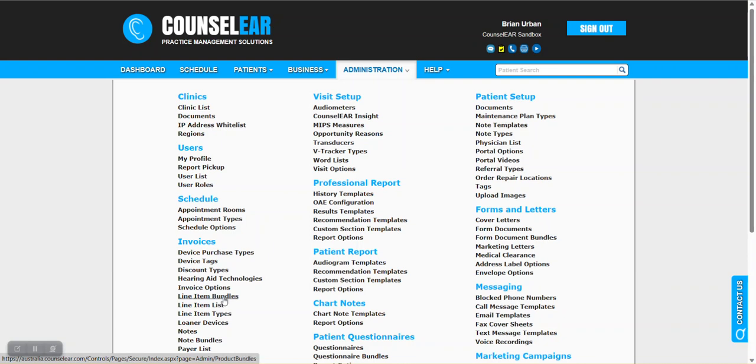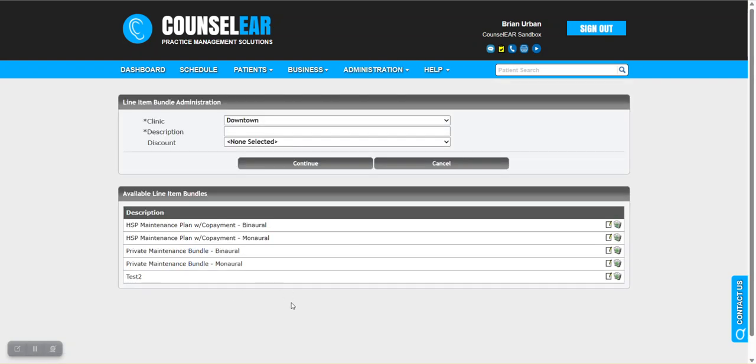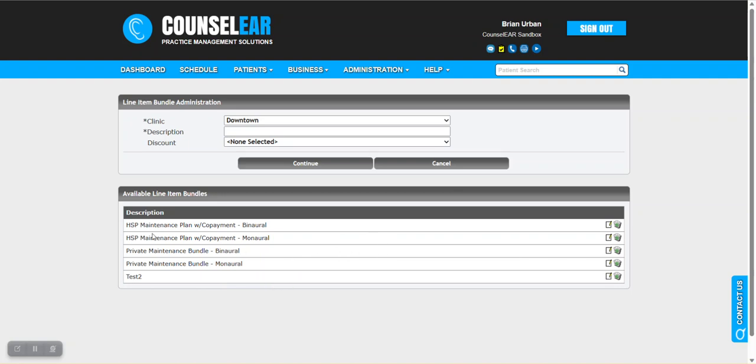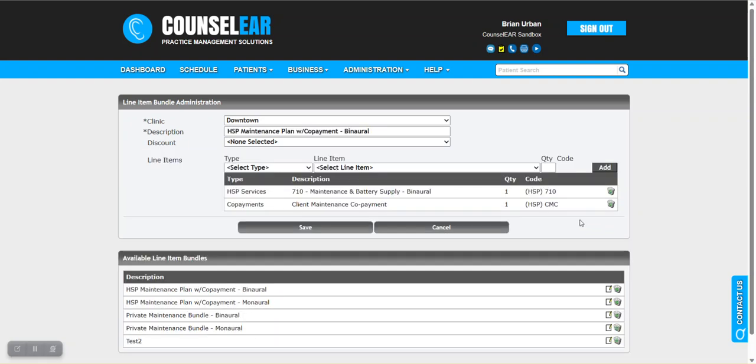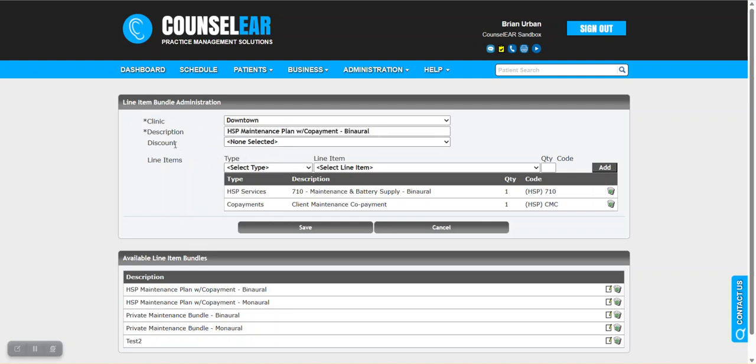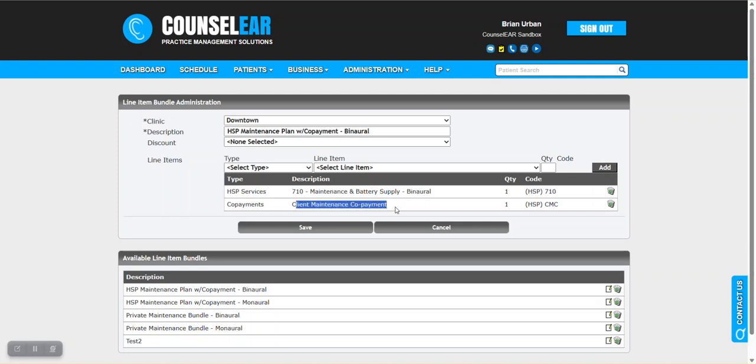We'll start here with the line item bundles. You can see we have several in place here in our test account. I'm going to show you one that's already created. You don't have to worry about the naming here - this is all customizable. Let's take this HSP maintenance with co-payment binaural. The discount area you can largely ignore for this. It does have a purpose for line item bundles, but not likely in this scenario. You can see there are two services in place: the 710 and the client maintenance co-payment. These are the two items that are part of this bundle.